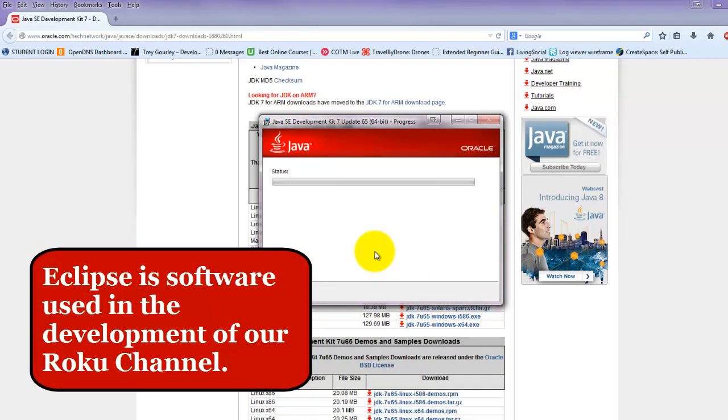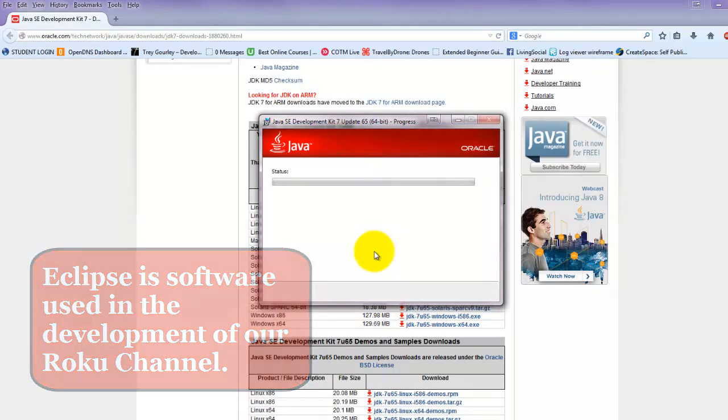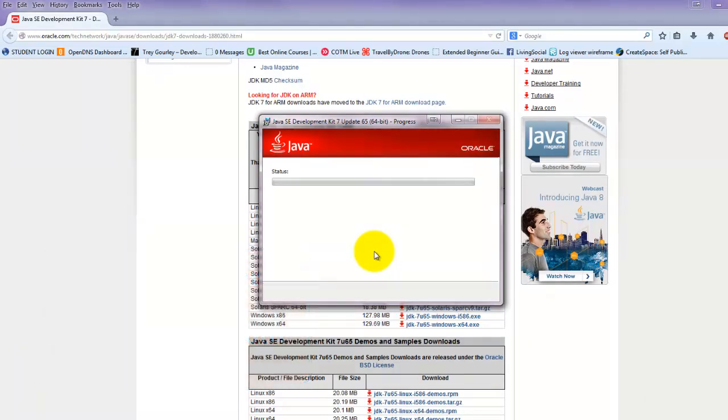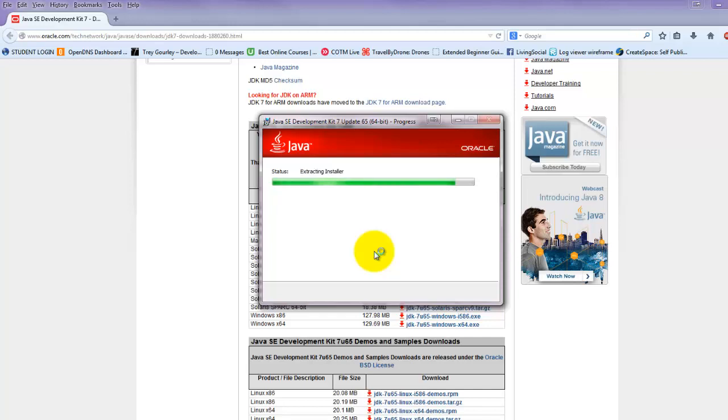So again, we're just letting this run at full time here. I'm not going to pause. You can see actually how long it takes to install. It should just take a couple of minutes here. It may take longer on your computer, or it may be faster, depending on the speed of your computer.